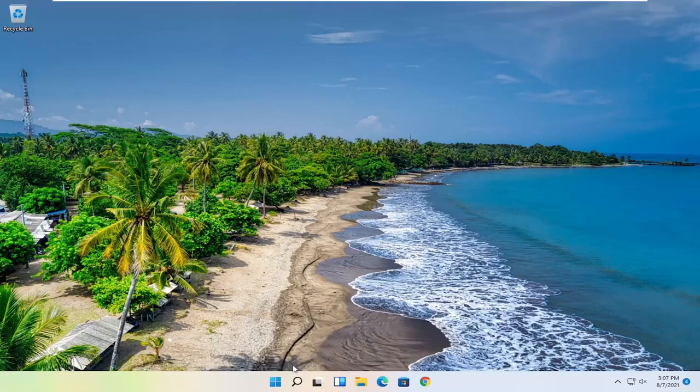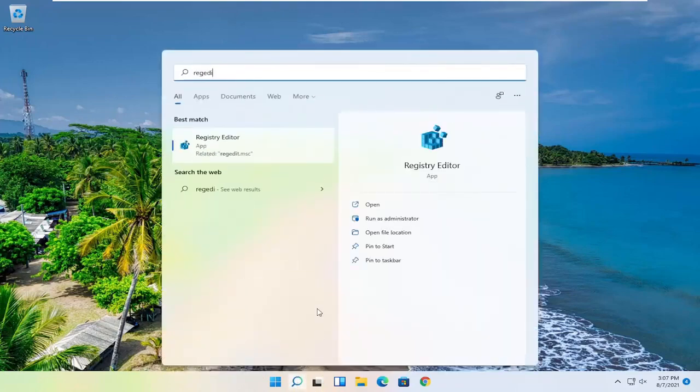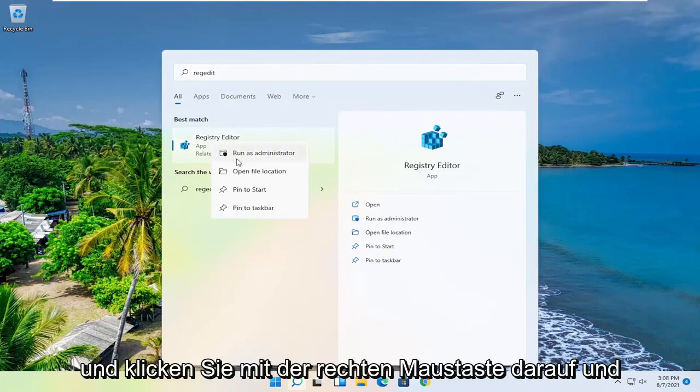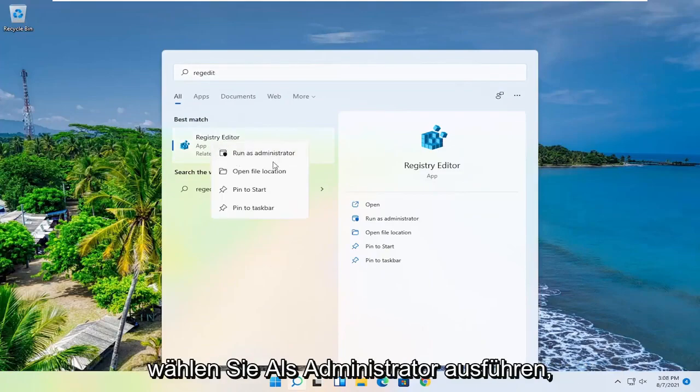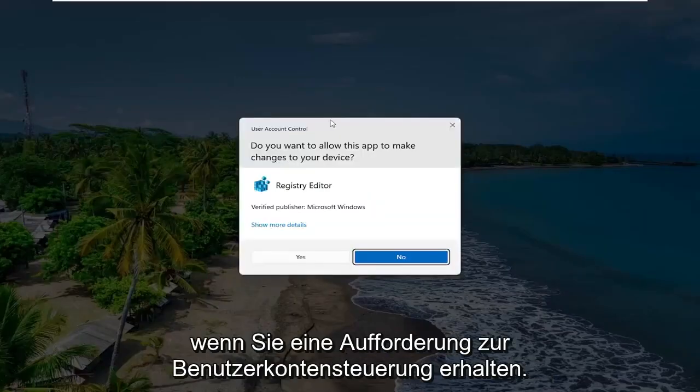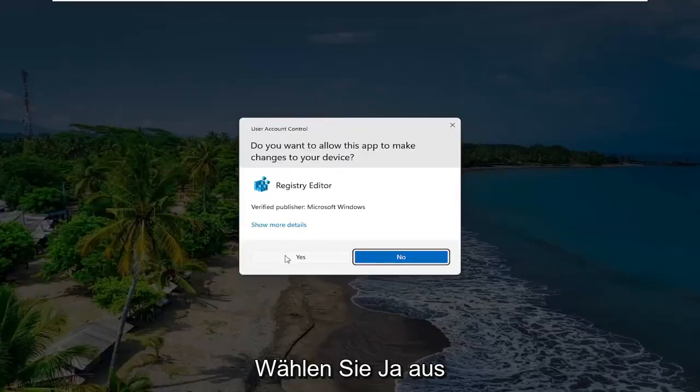In order to create a backup, all you have to do is open up the search menu, type in regedit, R-E-G-E-D-I-T. Best result, you'll come back to Registry Editor. Go ahead and right-click on that and select Run as Administrator. If you receive a user account control prompt, go ahead and select Yes.